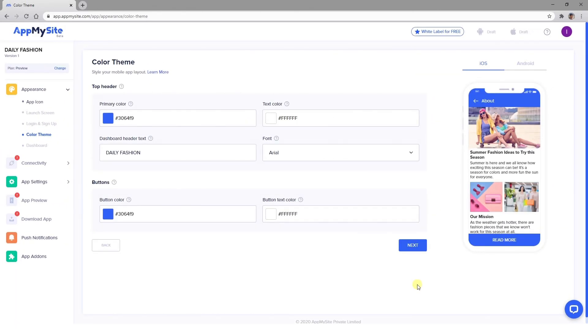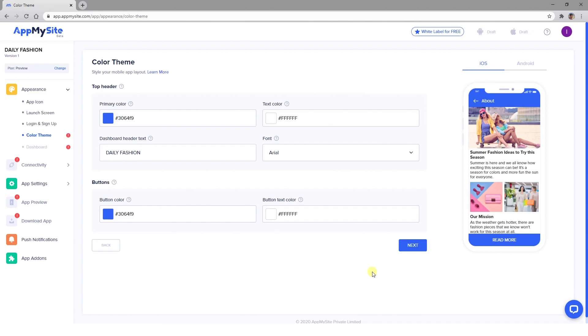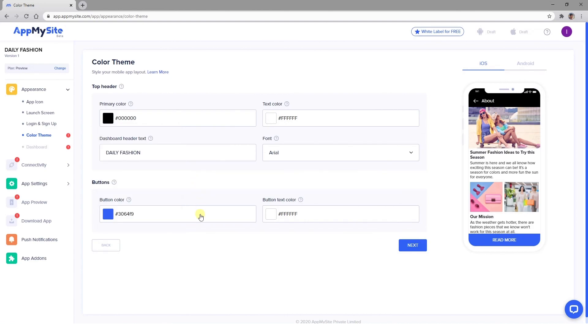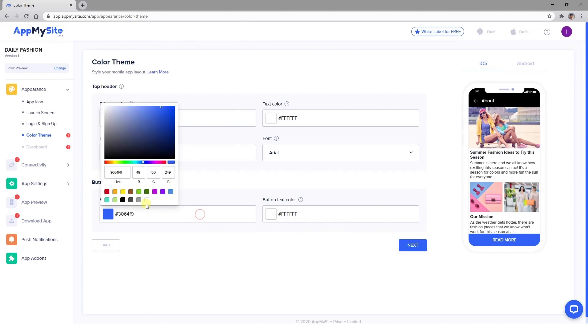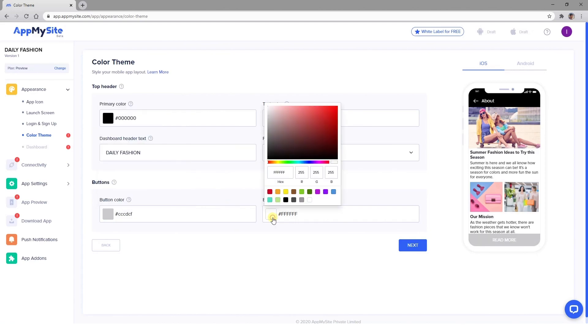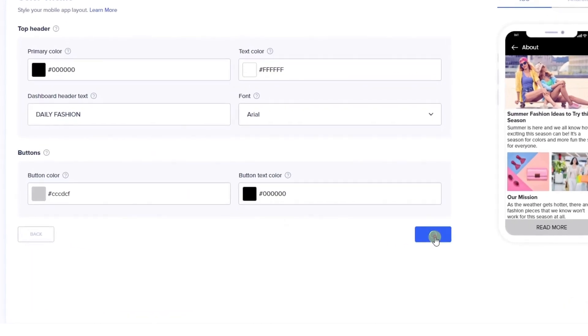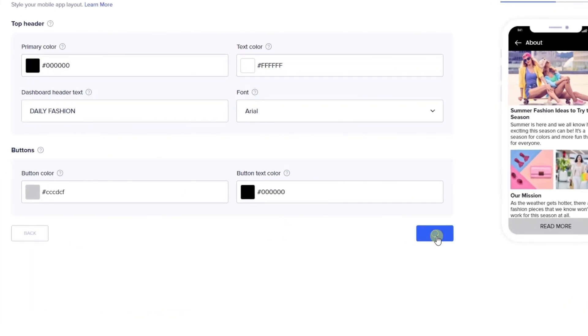These options affect your app's theme, so to speak. The changes you make here will impact your blog posts, product pages, and other parts of your app that aren't the specific screens you've already designed. Use the Color Pickers to change the colors of the header and footer bars, as well as the font color. Click on Next when you're happy with your selections.